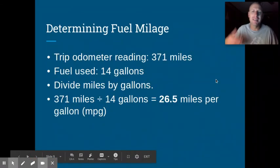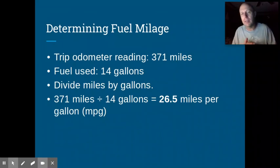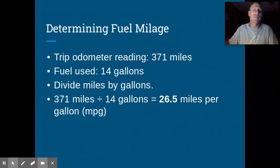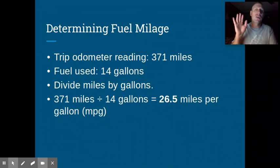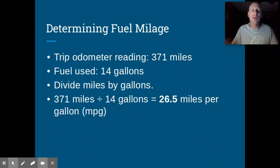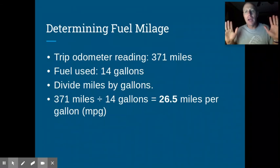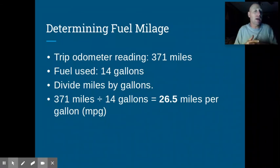Here's an example: if your trip odometer reads 371 miles and it took 14 gallons to fill up, you divide 371 by 14 and you get 26.5 miles per gallon. Also, don't top off your tank — that can lead to vapor lock, where your engine can't pass fuel properly. Drive until you have a half tank left, fill it up using the same procedure, and that consistency is what gives you an accurate reading. We'll revisit fuel economy in a later lecture to discuss why it matters when choosing a vehicle.